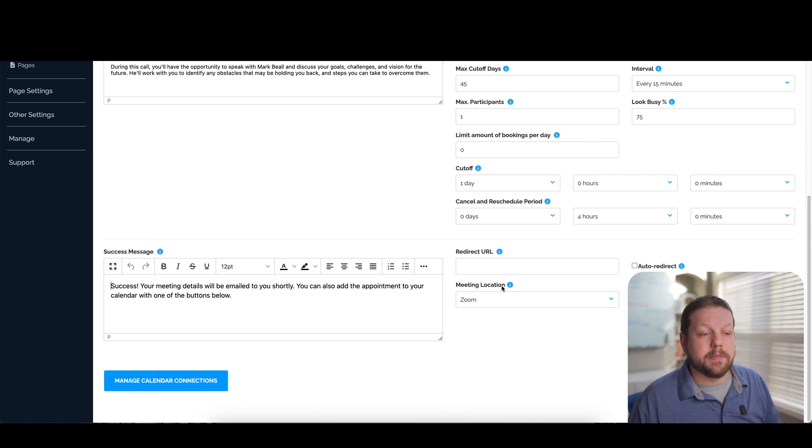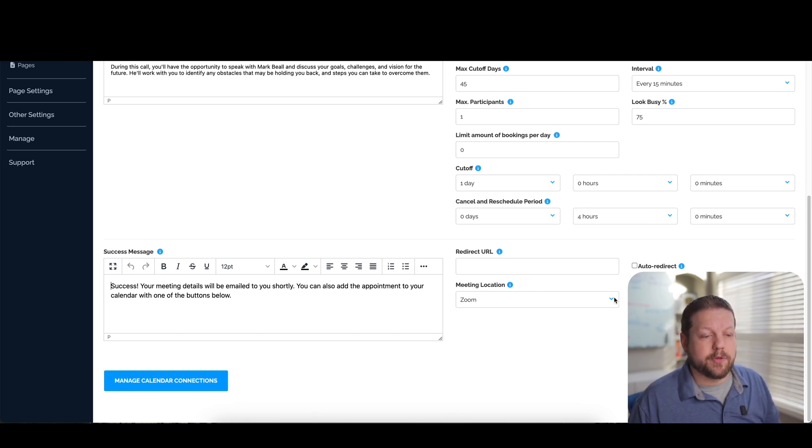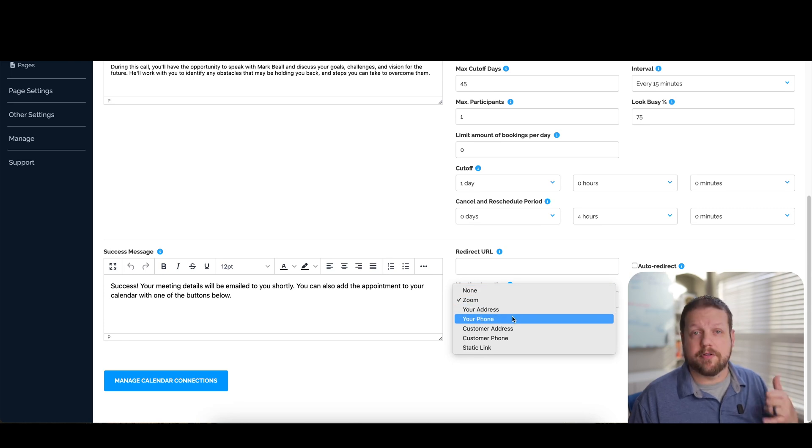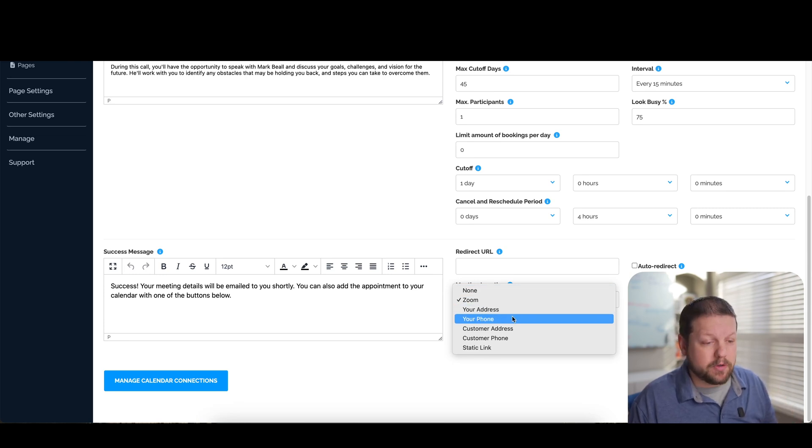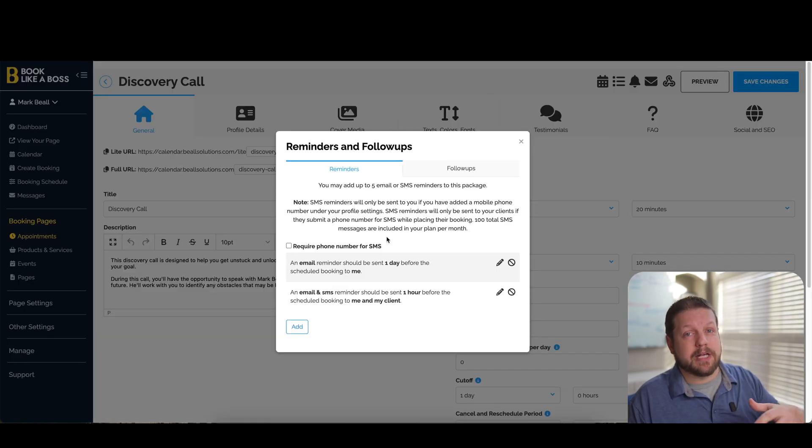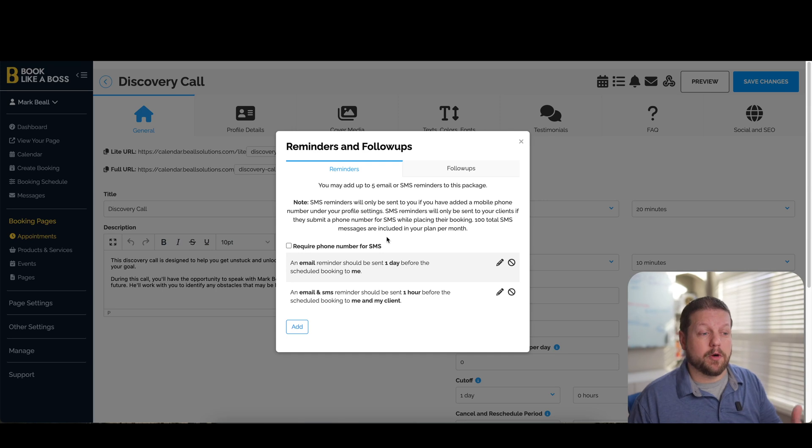This is where the meeting location is where you would set up your Zoom information here. You can also put in your address, your phone number if you just want to talk to them on the phone, or whatever other information here you want.